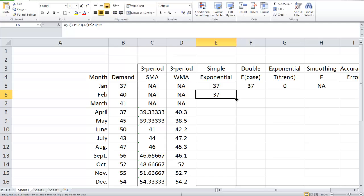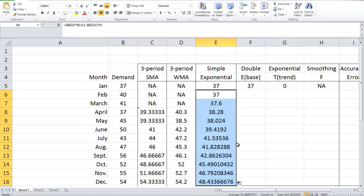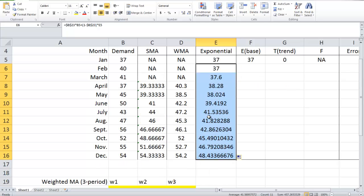We can simply drag it down and predict the demand for all the following months. This is how simple exponential smoothing works.